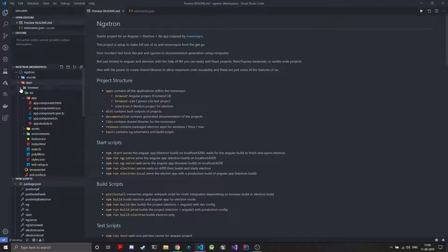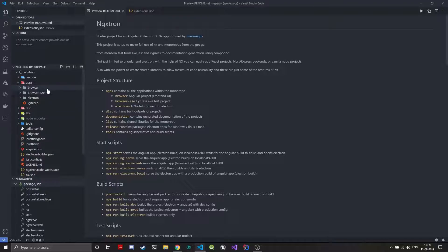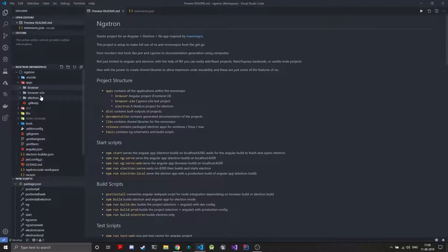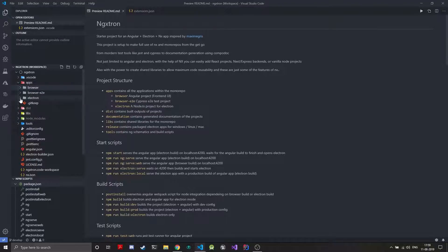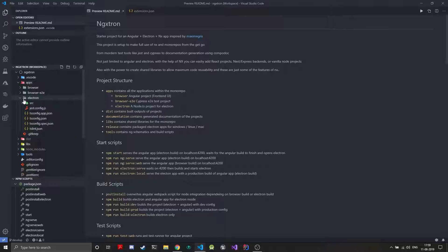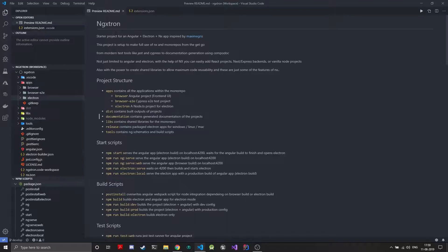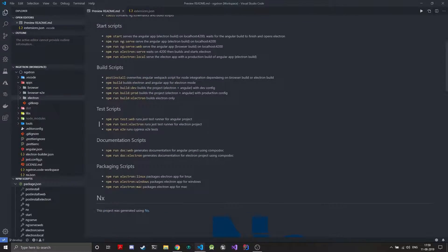So the project structure that NX generates is you have this apps folder which actually contains individual projects. The browser is an Angular project, browser-e2e is a Cypress test runner, electron is a basic Node TypeScript project, then you can have much more projects also.